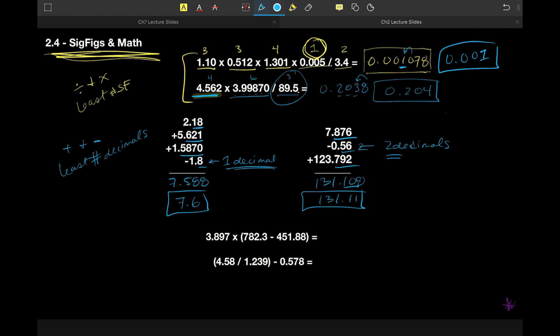Note that in all those scenarios, we wrote down the number our calculator gave us with more sig figs than needed, and then we did our rounding step. Anytime you do work, that's what you should do: write down what your calculator says, apply your sig fig and rounding rules, and then box your final answer. This lets me see that you did the math correctly, and that any error is only in rounding at the very end — a relatively small deduction. If you only give me the rounded answer, I can't tell if you got the math wrong or just the rounding wrong, and you'll get docked for both steps.